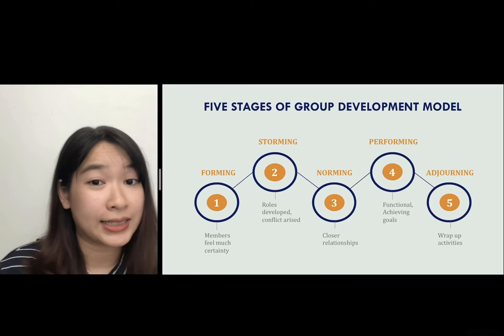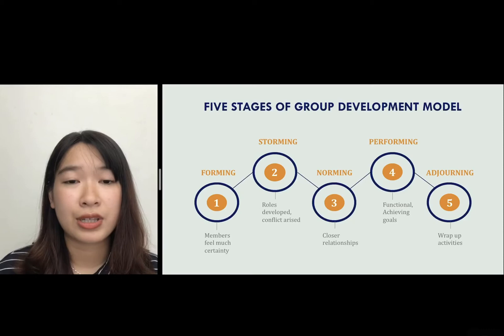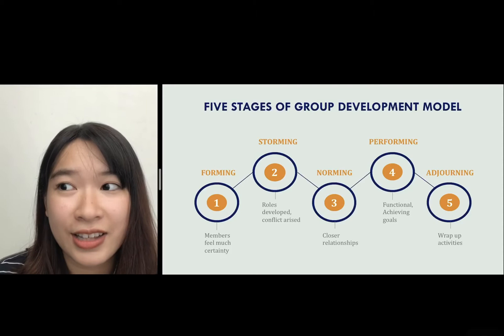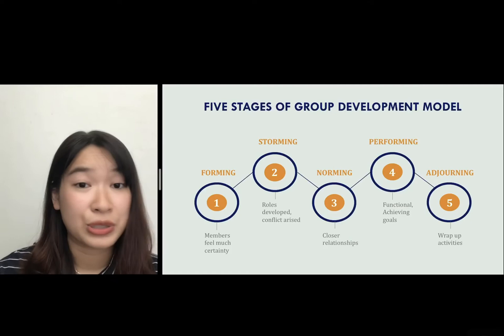These stages do not follow a linear direction — they can happen simultaneously; several stages can happen at the same time. However, this group development model does not work for all kinds of groups. Temporary groups with given deadlines have another model to follow, called the punctuated equilibrium model.